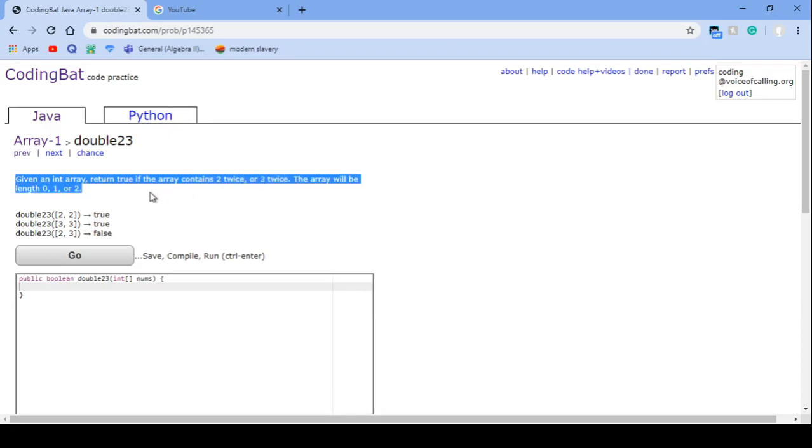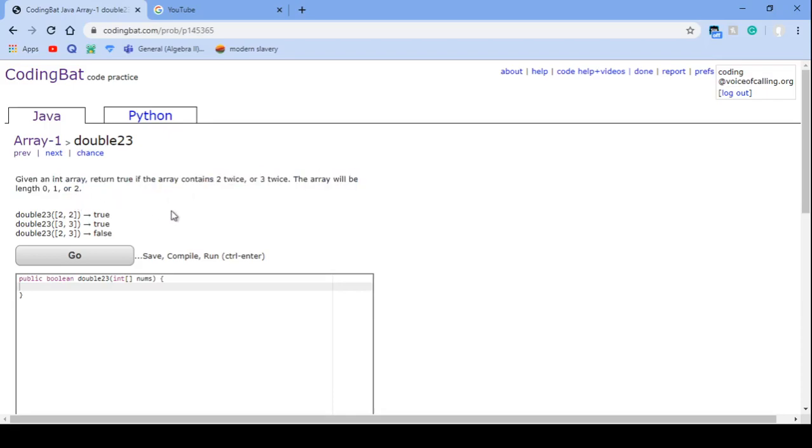The array will be length 0, 1, or 2. So if the array contains 2 twice or 3 twice, you would return true. And if it doesn't, then you would return false.